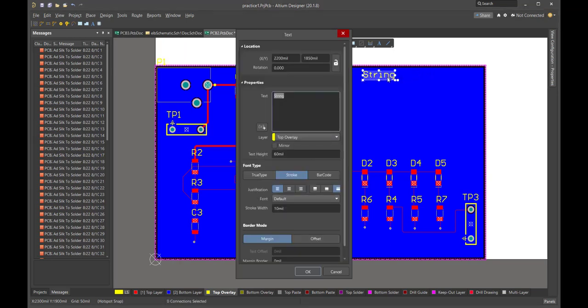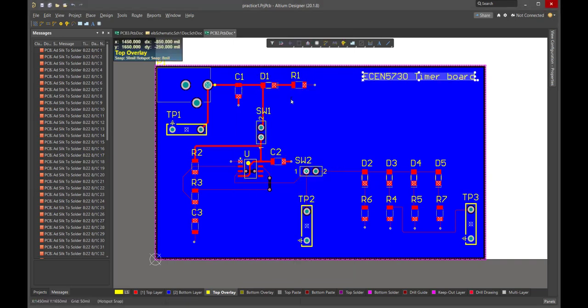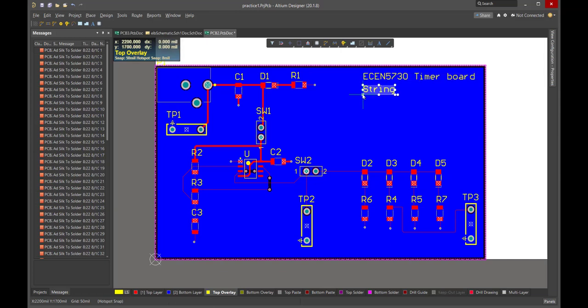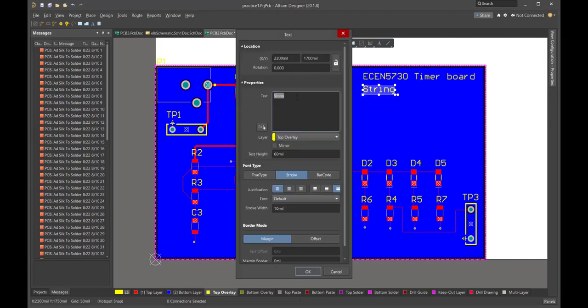Let's see, what do we want to call this? So this is going to be the ECEN 5730. This is going to be the timer board. I'm going to put my name under it. And so I'm going to add another line of text. And this is going to be my name. And I'm going to put the date next to it. That's kind of like the rev code.